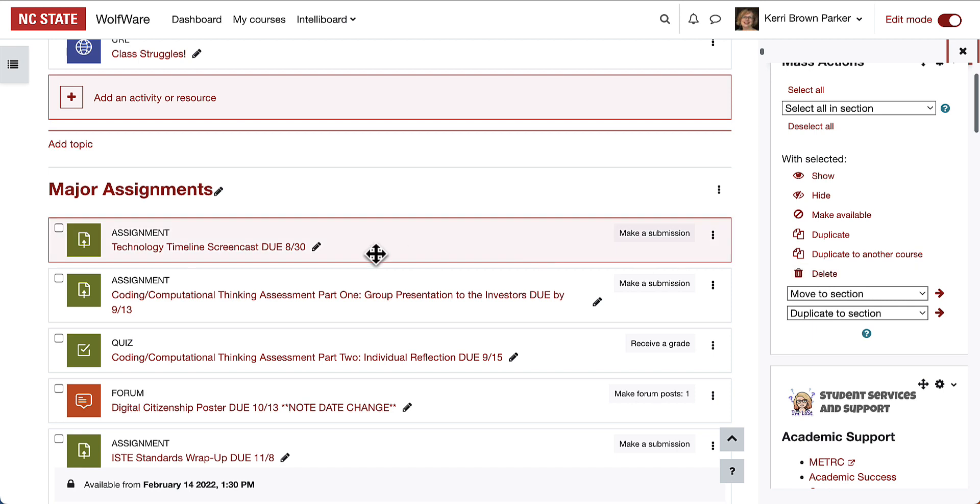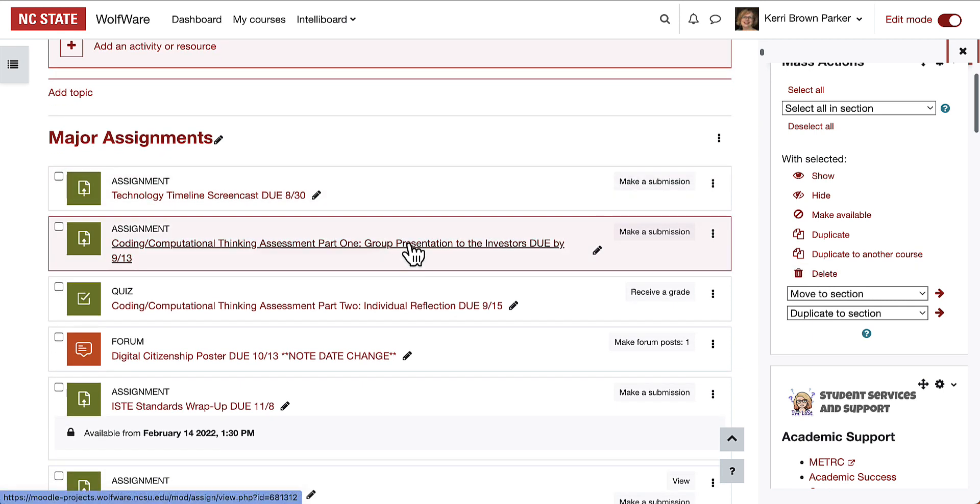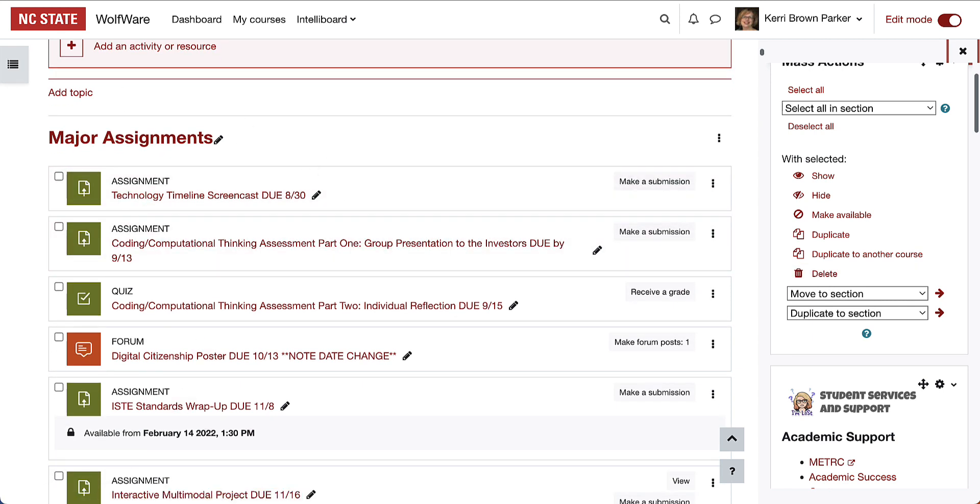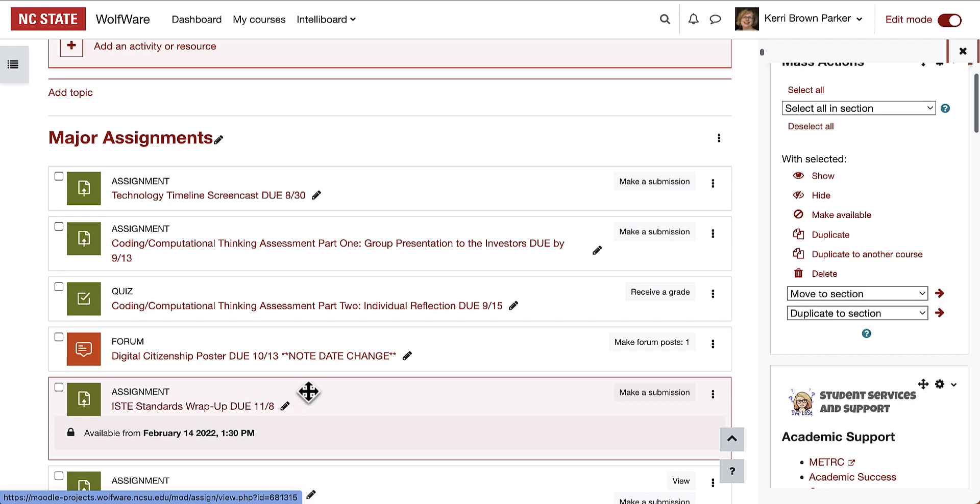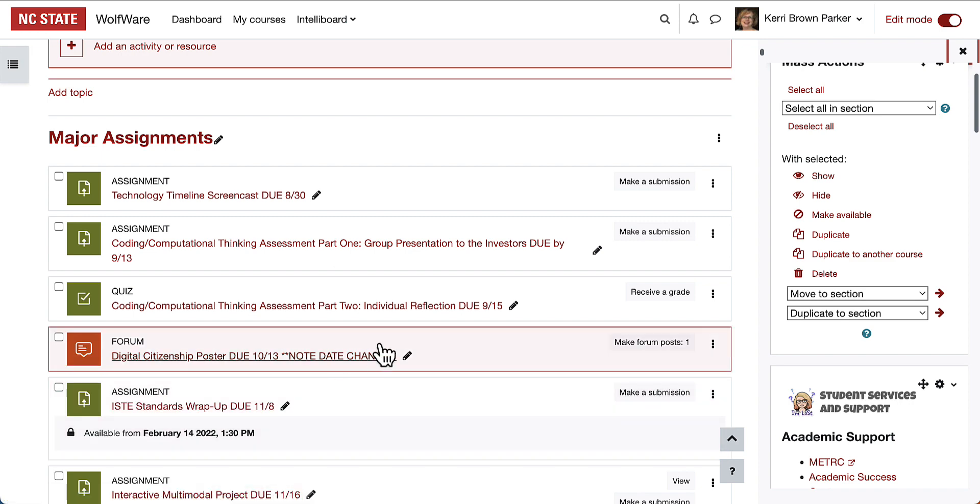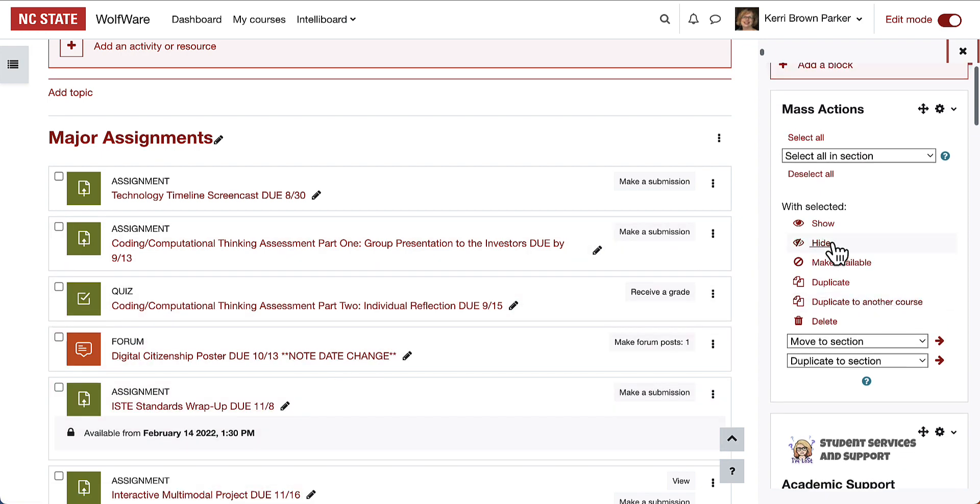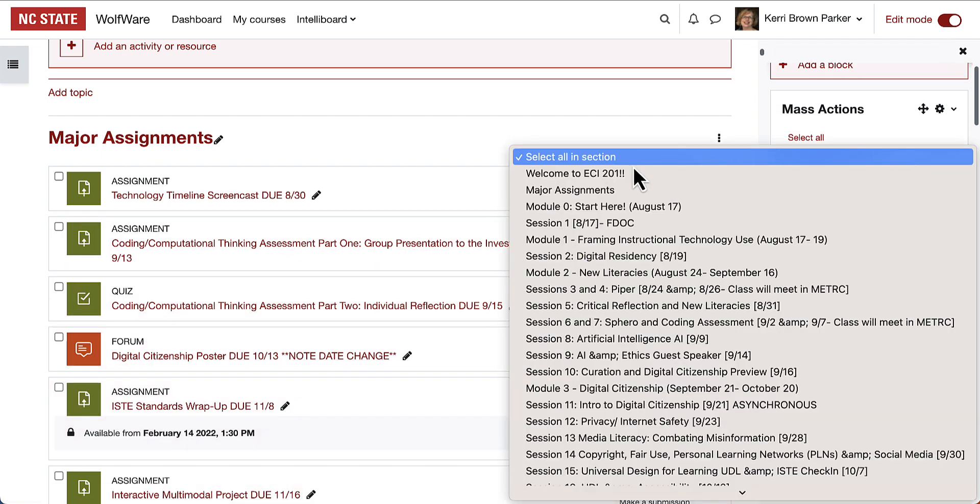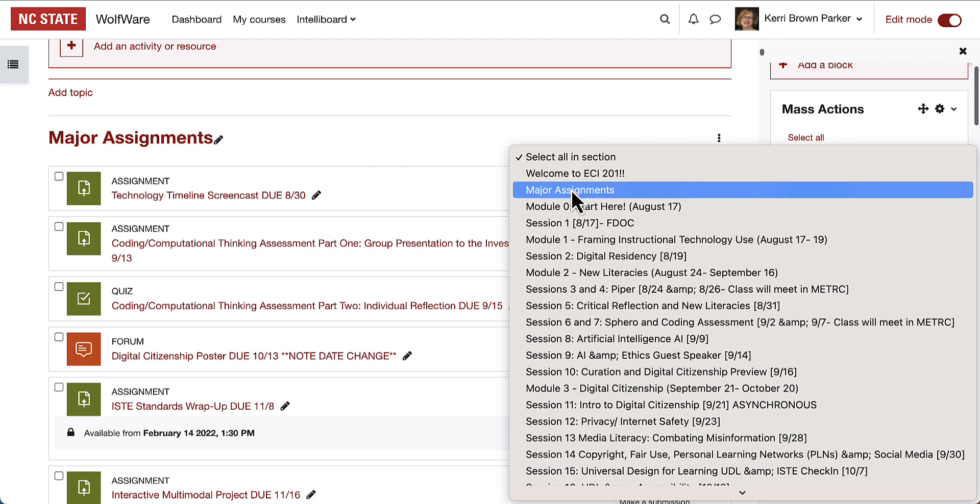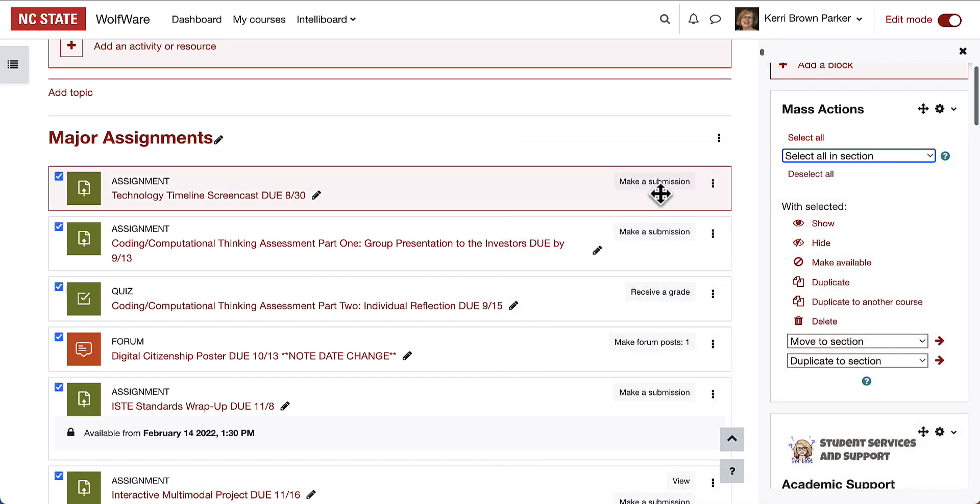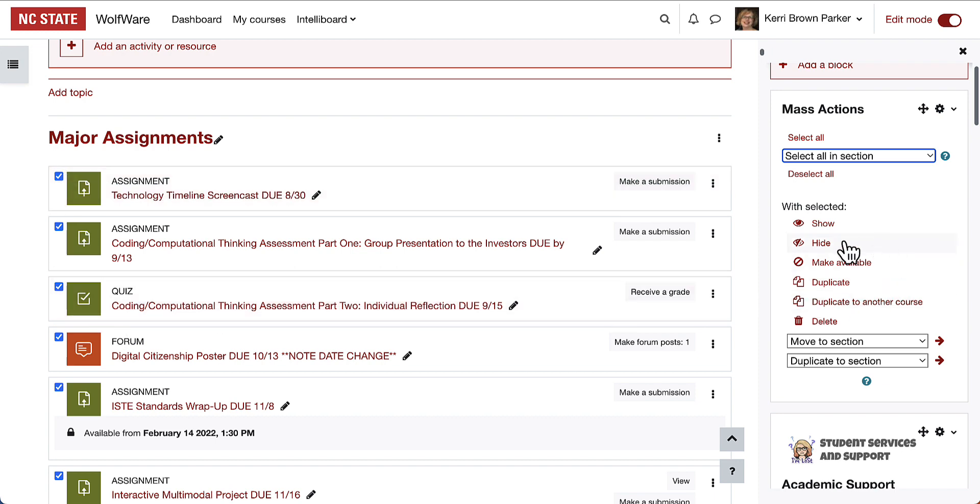In this example, in the Major Assignments section, I've put all of these in as an instructor, but I don't want students to see them at the beginning of the semester. So I'm going to select all in sections and choose Major Assignments. Now every single one is selected, and I'm going to select Hide.